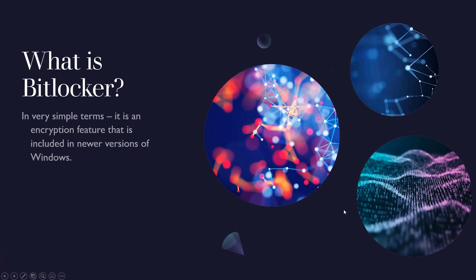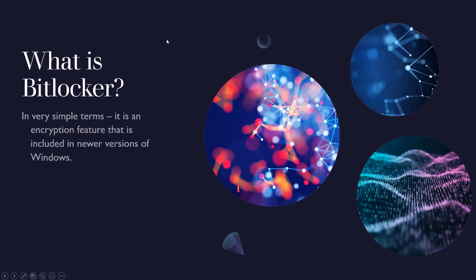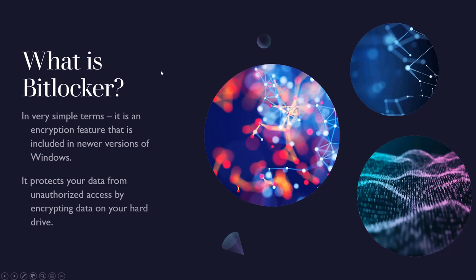First of all, what is BitLocker? If you don't know what it is, in very simple terms it's an encryption feature that is included in newer versions of Windows. I believe Windows Vista and above.